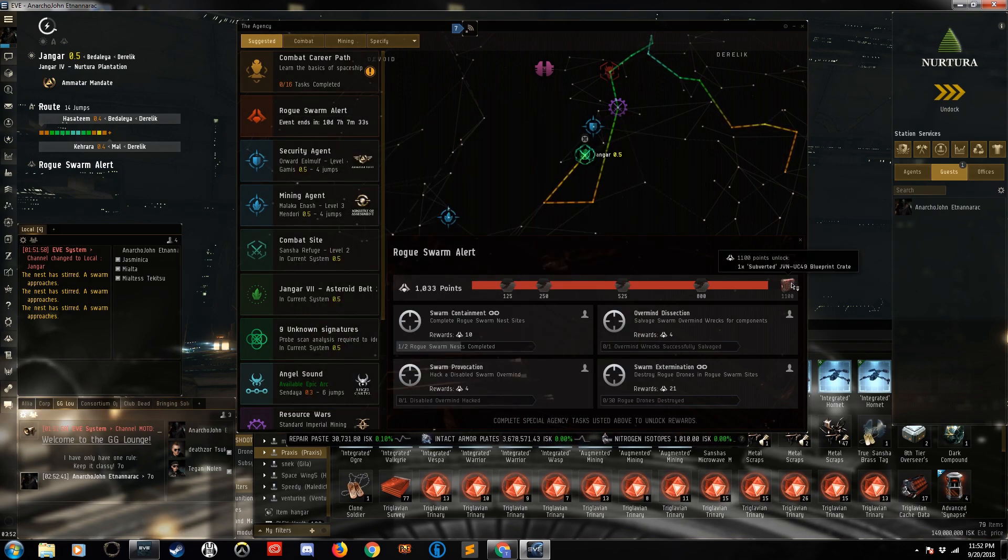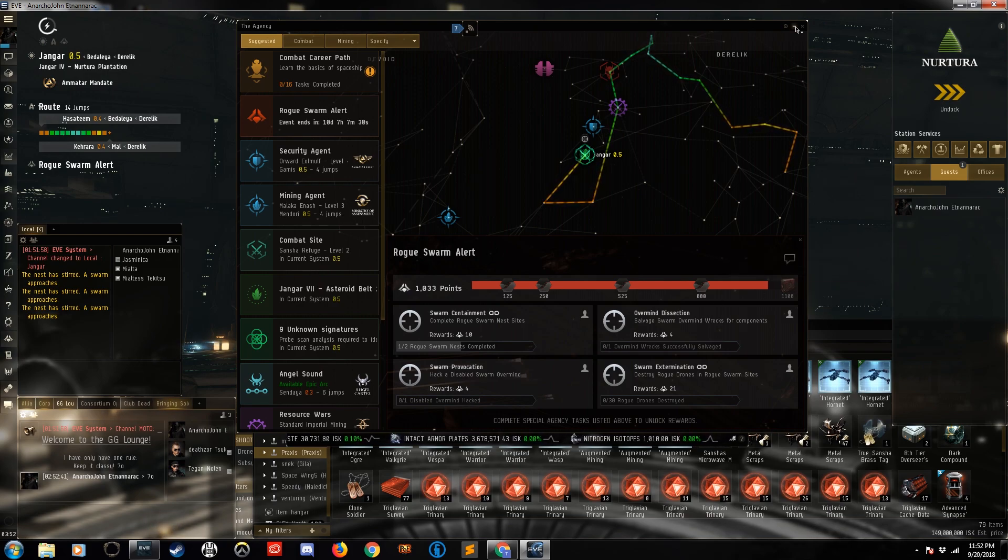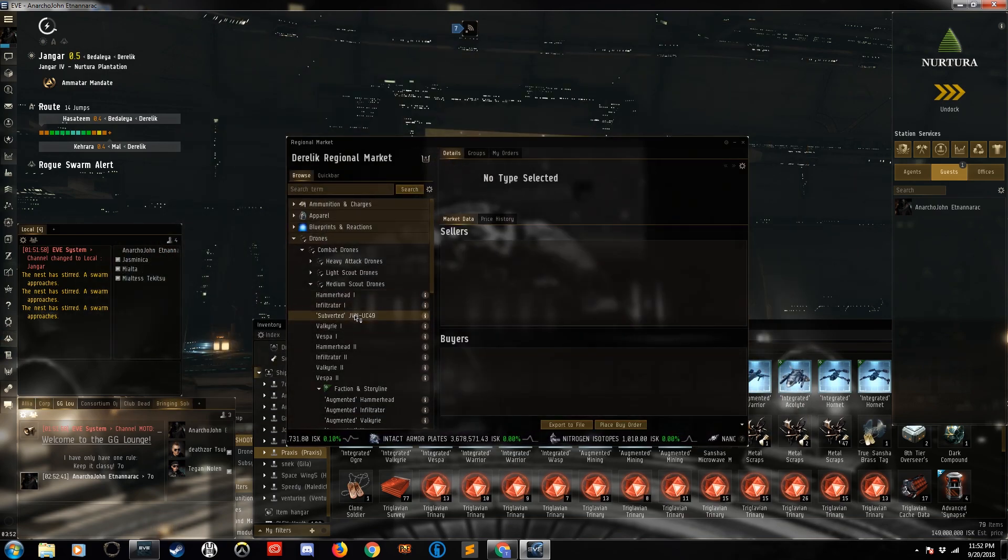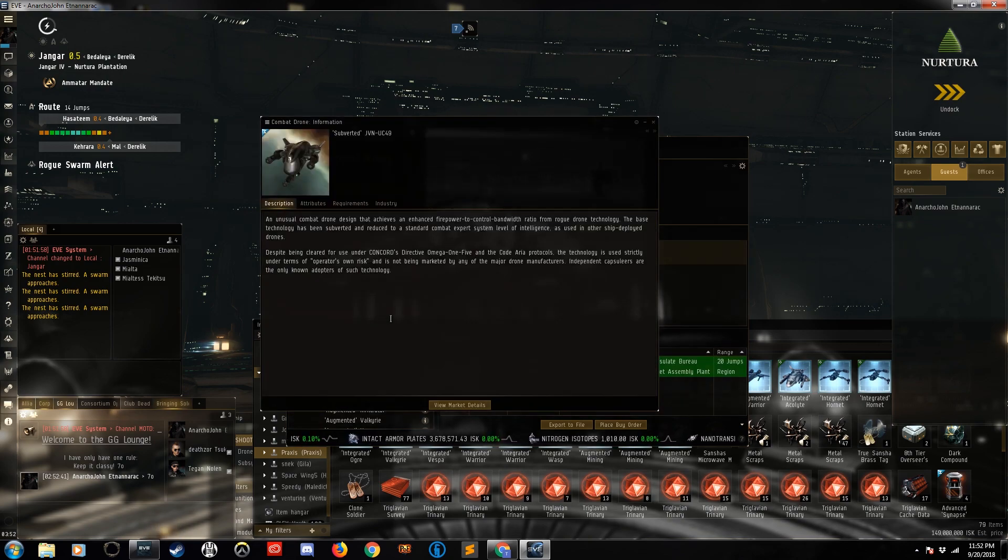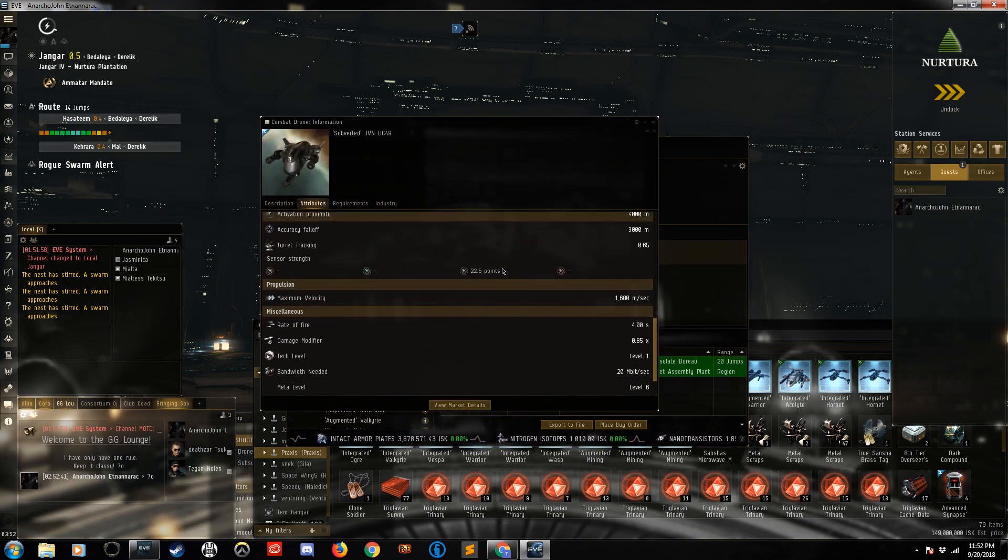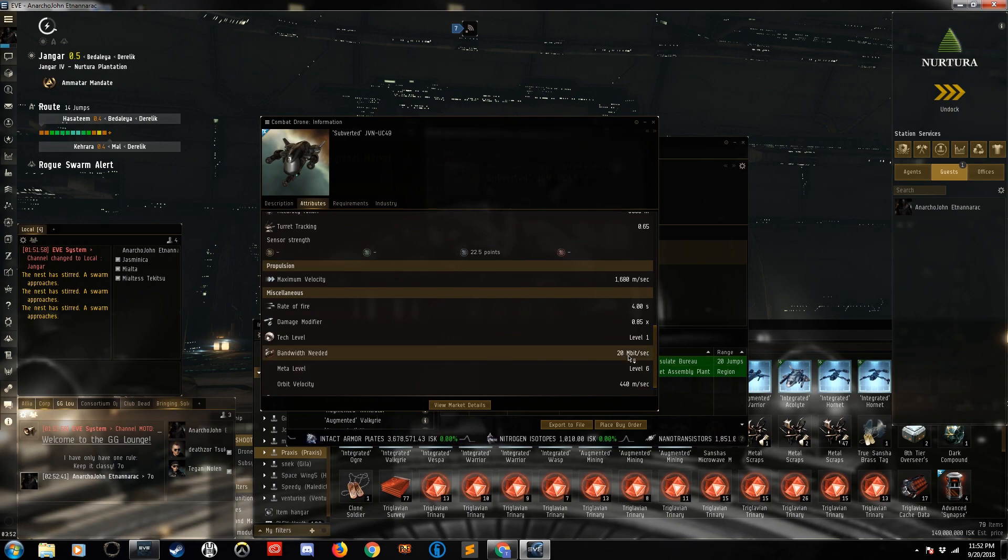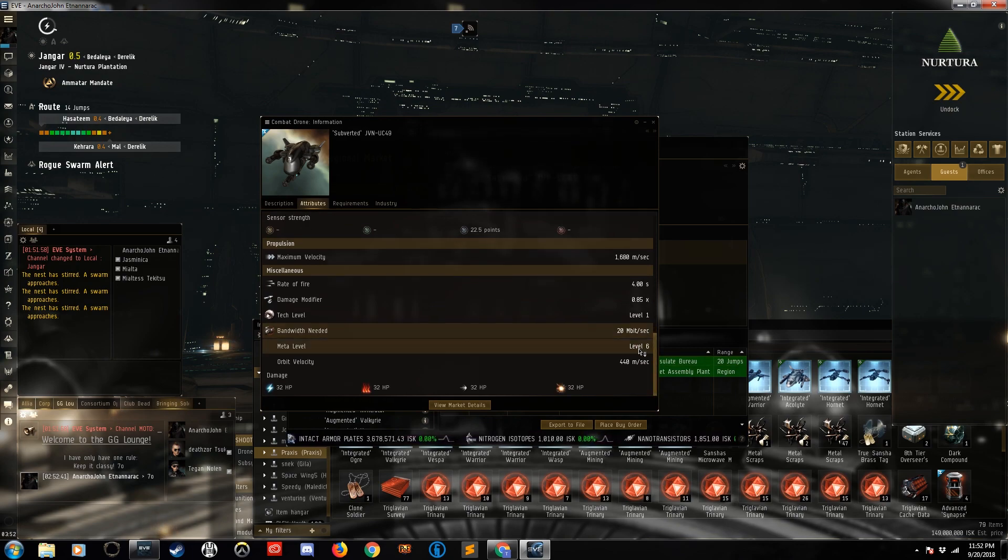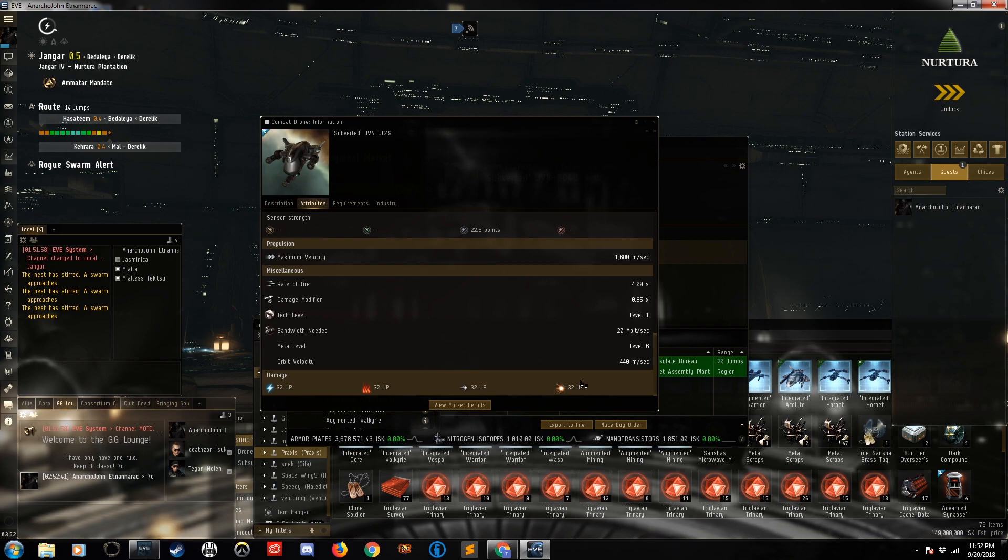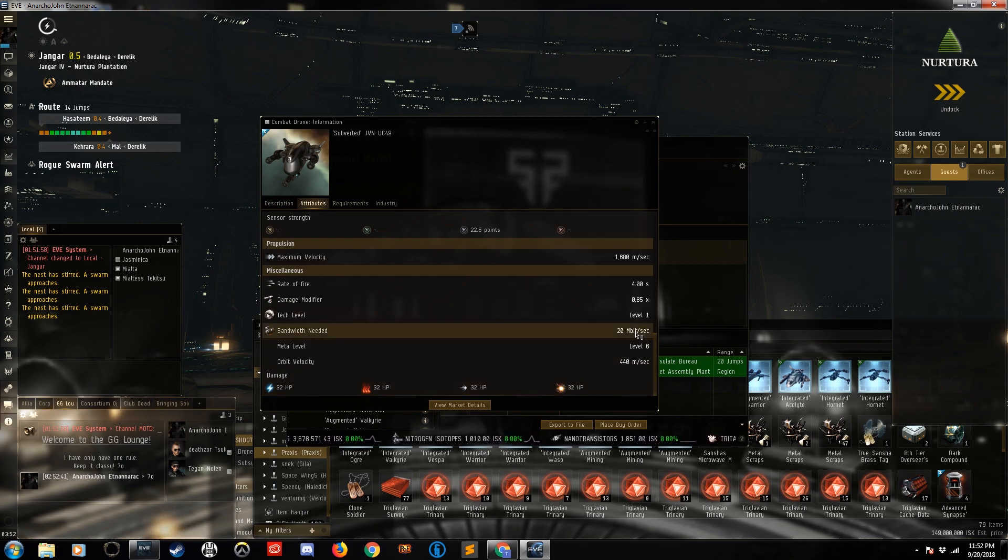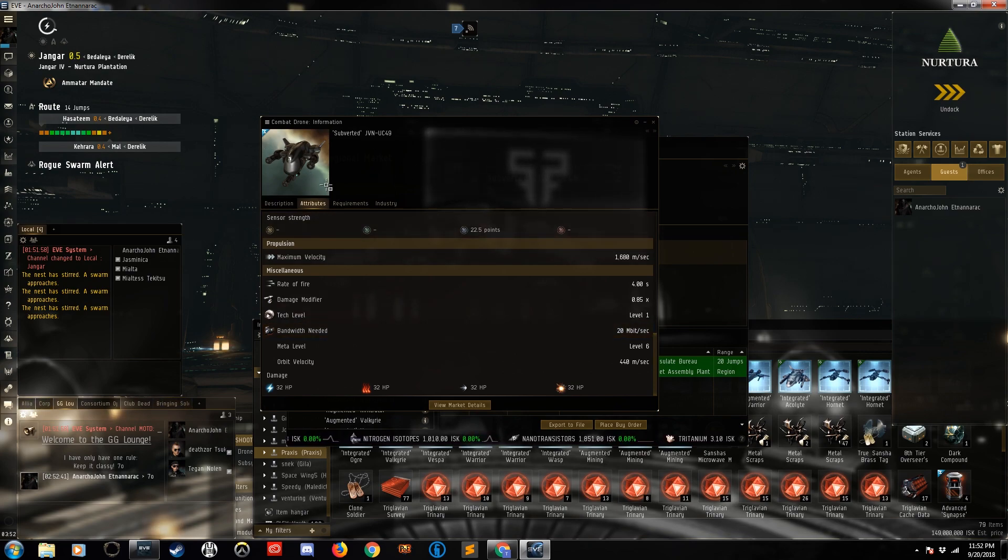But definitely worth it. The drones themselves are like, they look like medium drones, but their bandwidth is much higher. I think it's about double I think. Yeah, 20 megabits a second. And they do omni damage. So you really can't use them on a Helios because you only get to deploy one, and you get more DPS out of two. So probably battleships will be using these more.